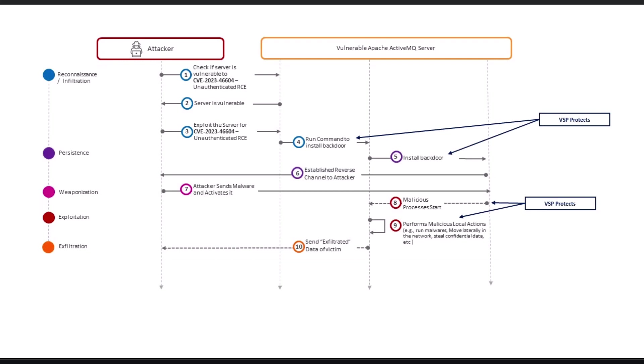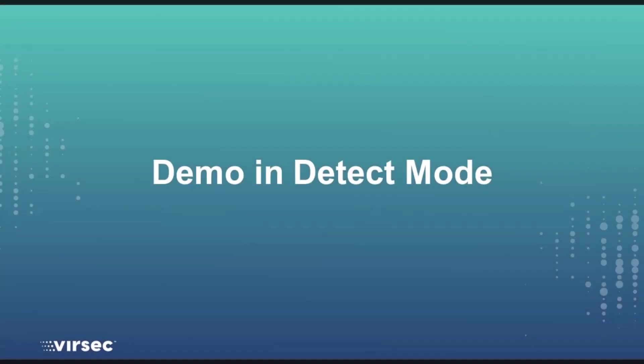Versex VSP protects the workload early in the kill chain before the threat actor can execute any malicious actions. Let us explore the attack with VSP running in detect mode. In this mode, we will see all the steps the threat actor will carry out. VSP will log all the threat actor actions.